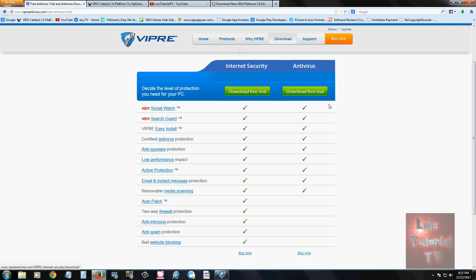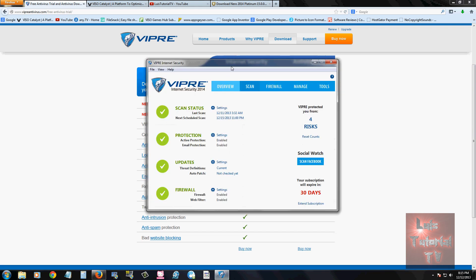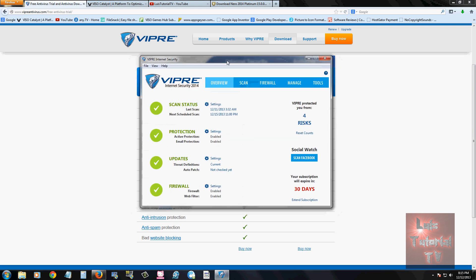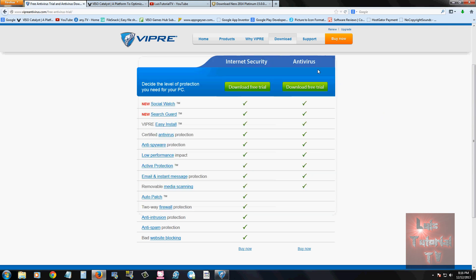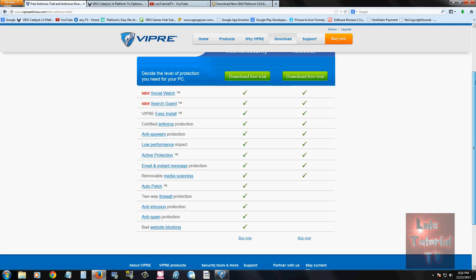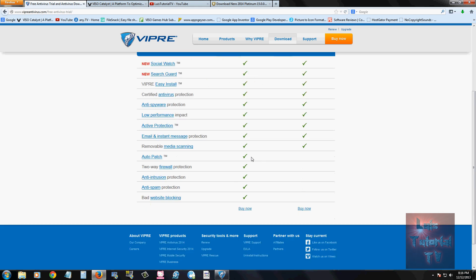Once you download the free trial, this is what it looks like here. Now internet security has a lot more features than just the antivirus alone. If we take a look at the page here where you download it from, in the comparison here, it looks like internet security actually has auto patch.